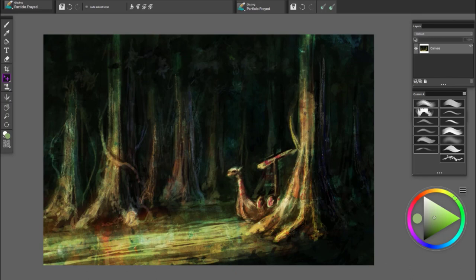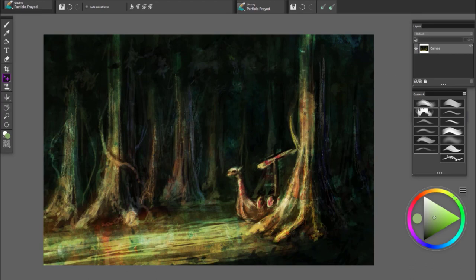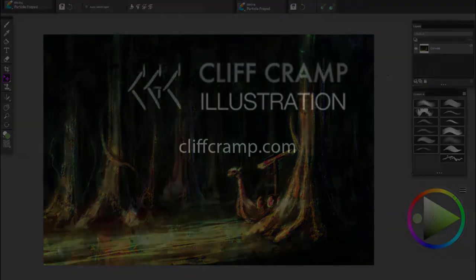That's basically how I use texture. I use both direct paint application of texture and I also use randomized texture. Again, in the full version of Corel Painter they have wonderful texture brushes that you could use.